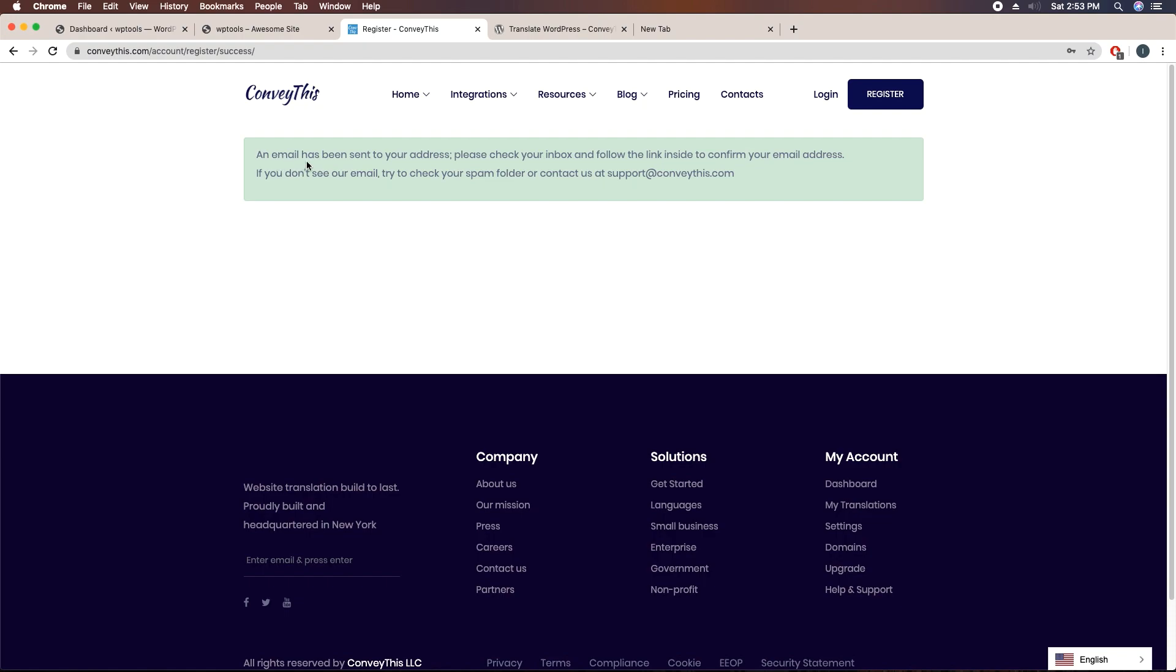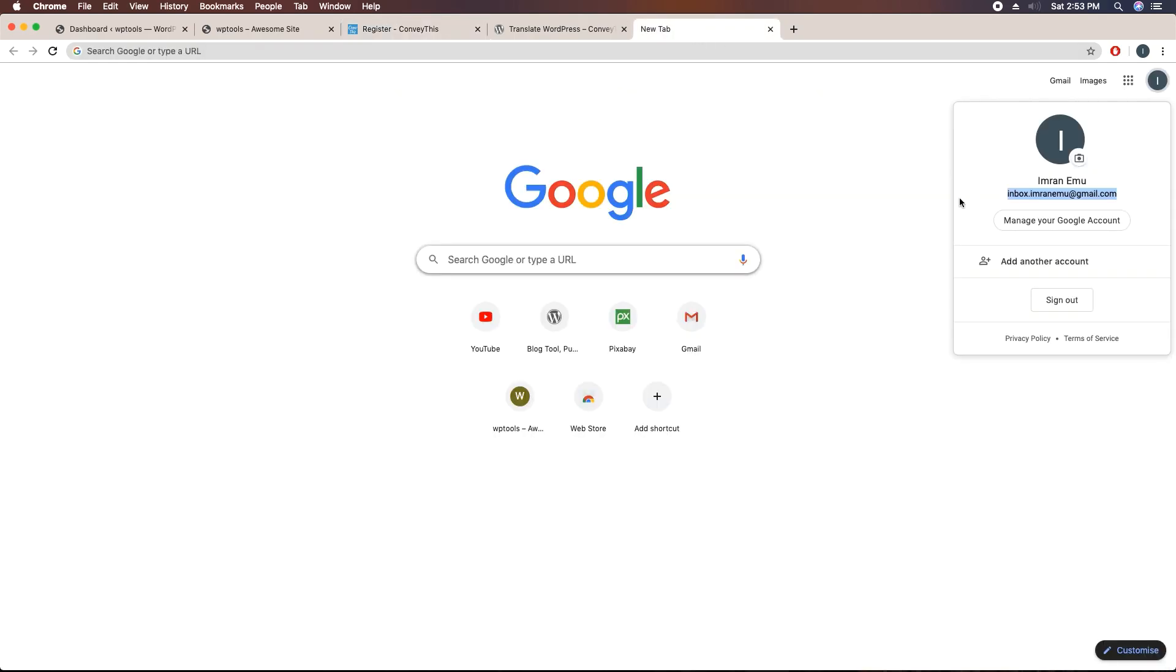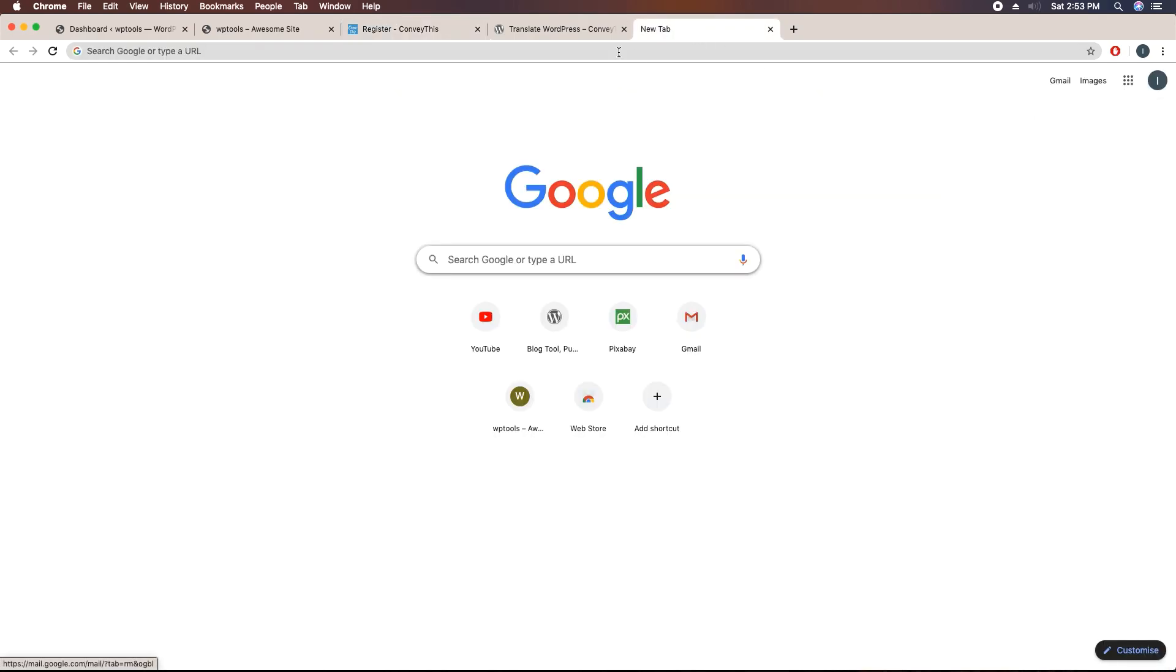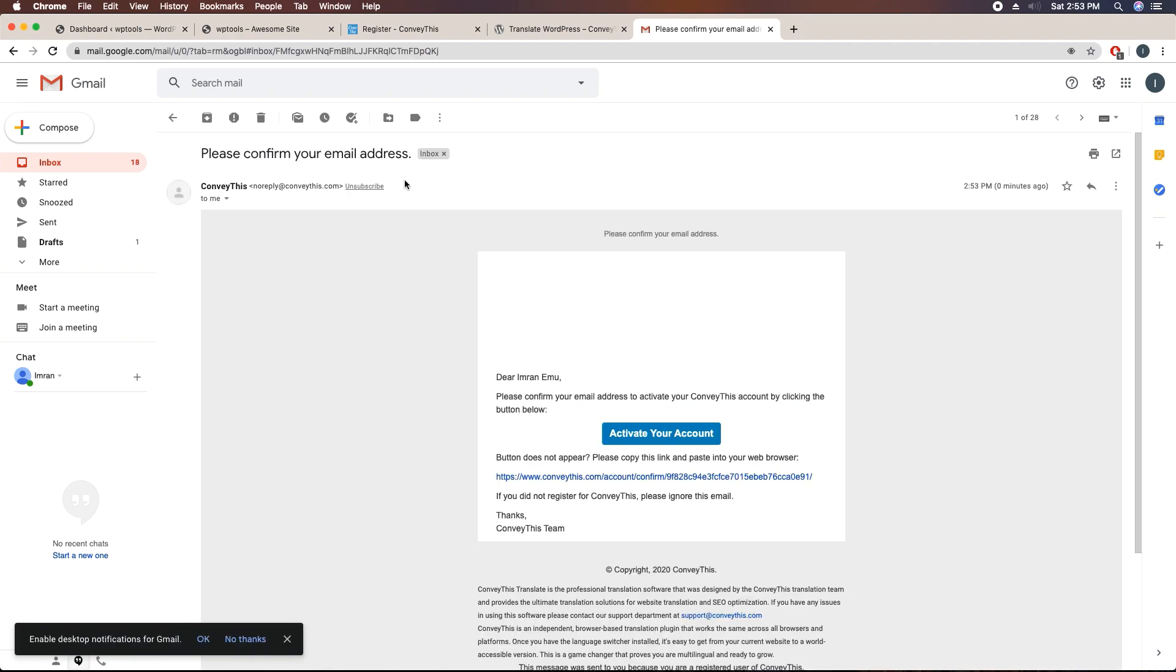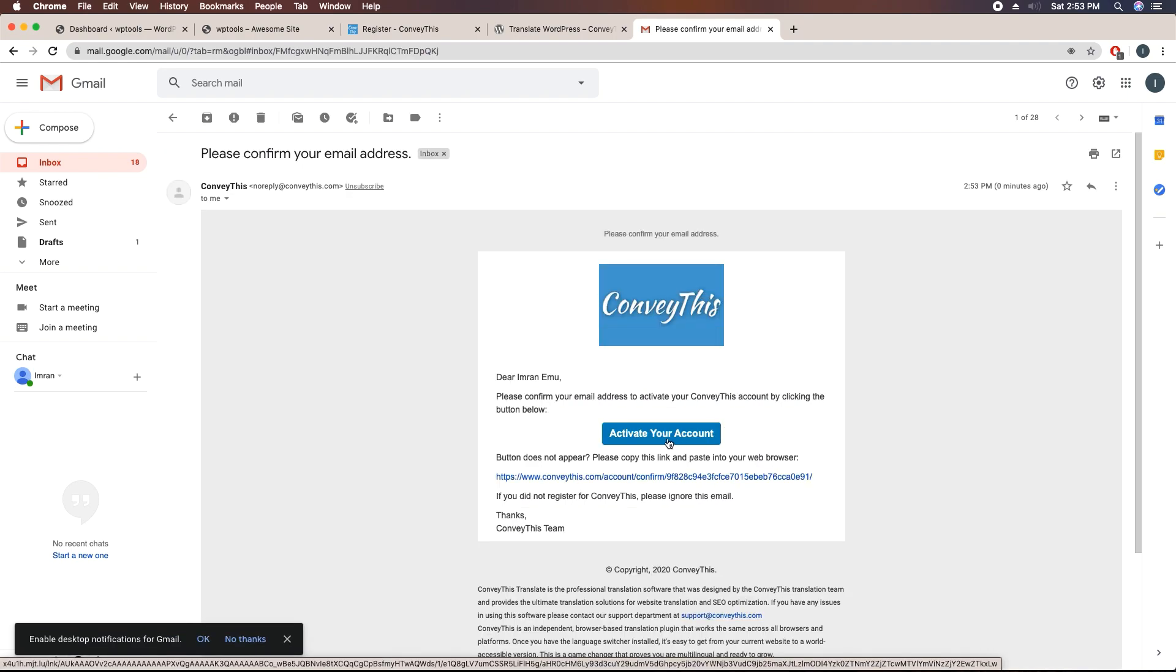Here you can see an email has been sent to your address. I will have to verify the email. Here you can see ConveyThis email, please confirm your email address. Just click on it and here you will see a button activate your account, just click on it.